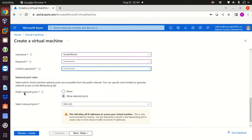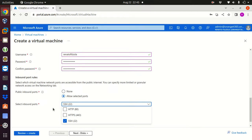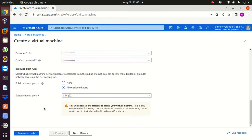Public inbound ports I will select allow selected ports and I'll keep just SSH port 22. We could also go for HTTPS port 443 and HTTP port 80 but this one here is fine.